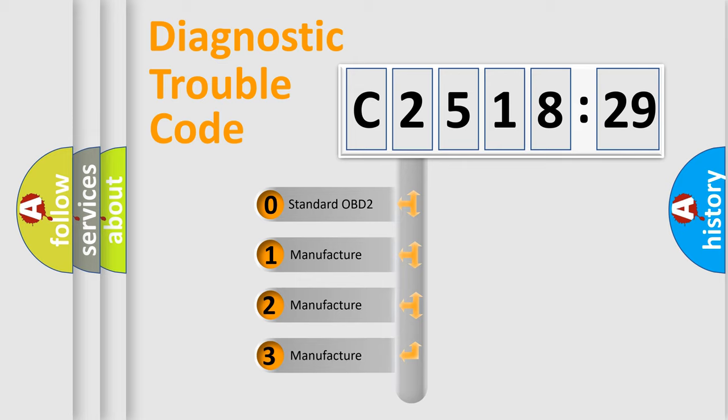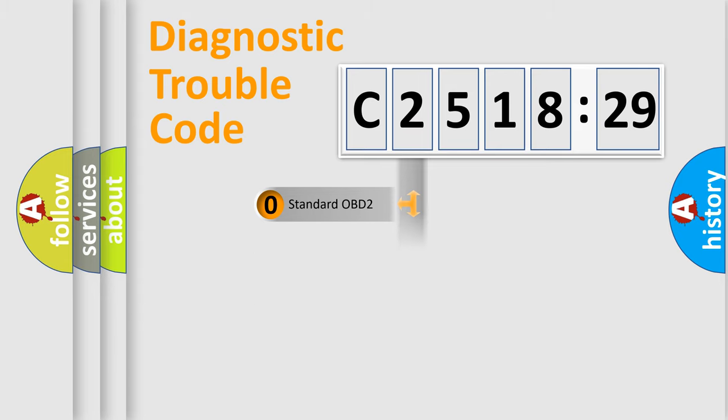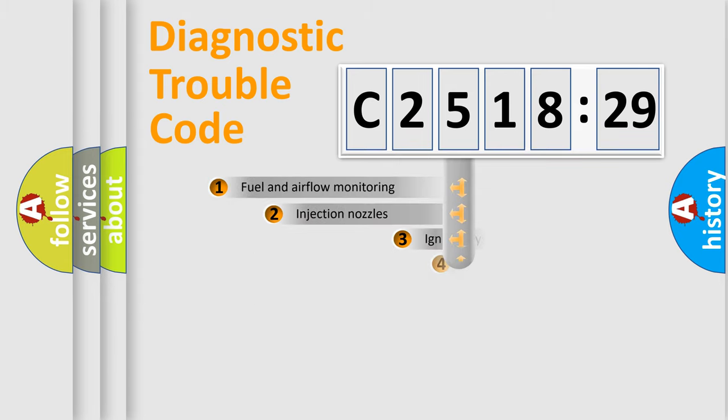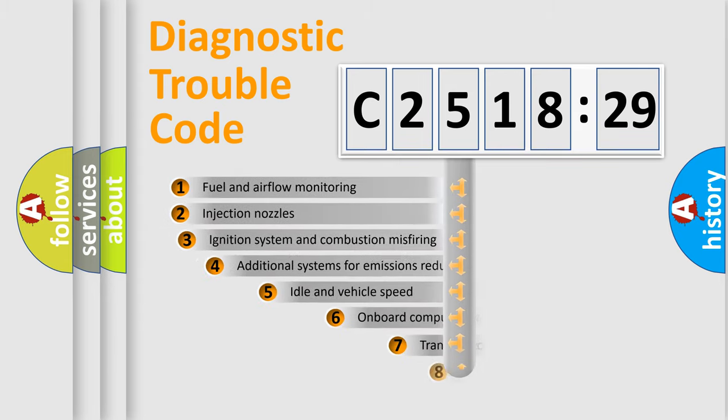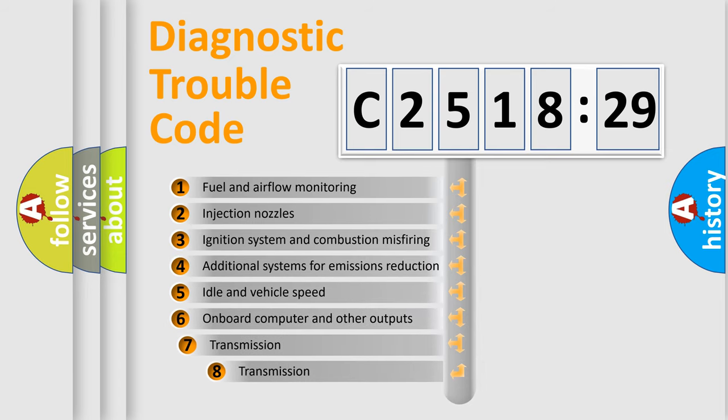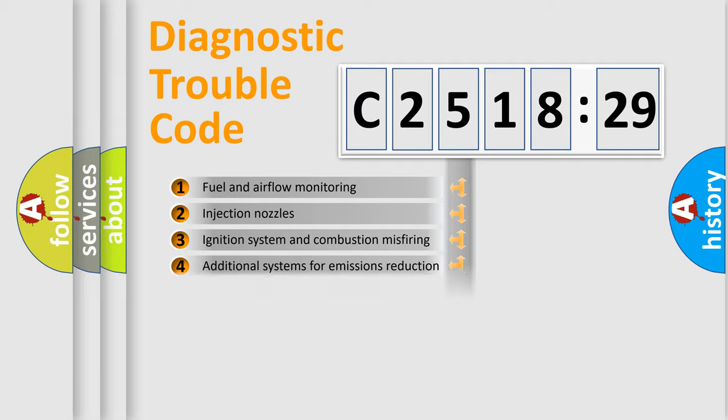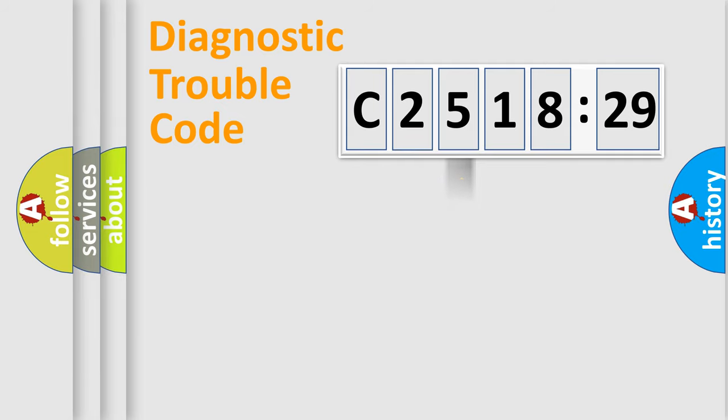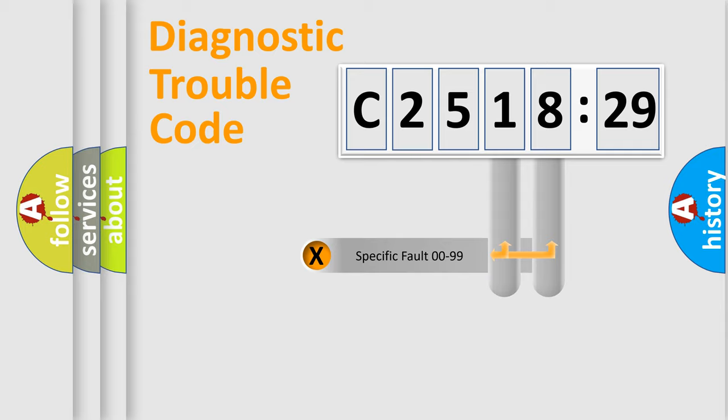If the second character is expressed as zero, it is a standardized error. In the case of numbers 1, 2, or 3, it is a more prestigious expression of the car-specific error. The third character specifies a subset of errors. The distribution shown is valid only for the standardized DTC code.